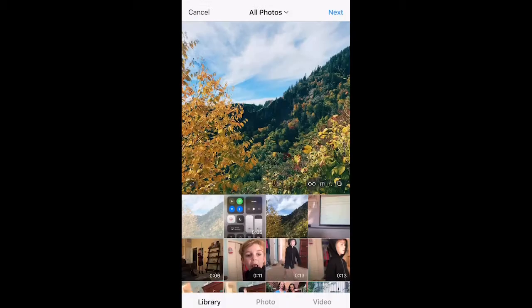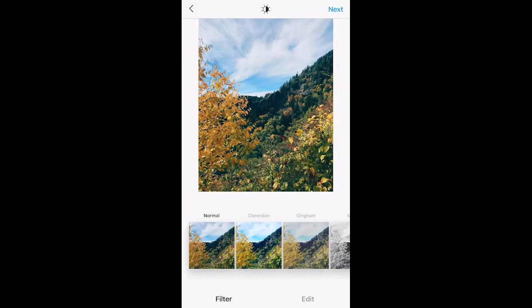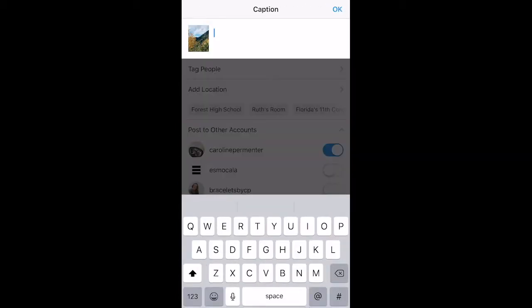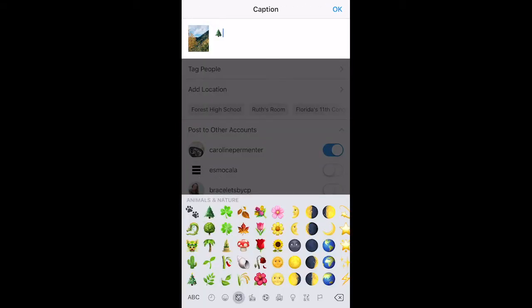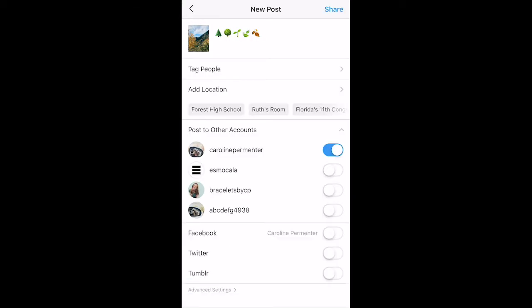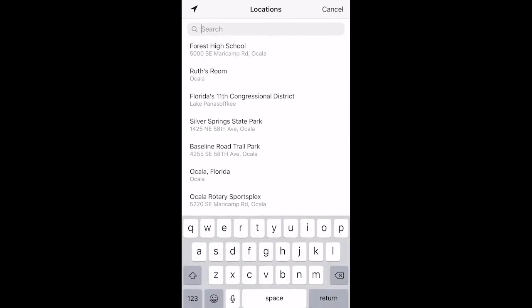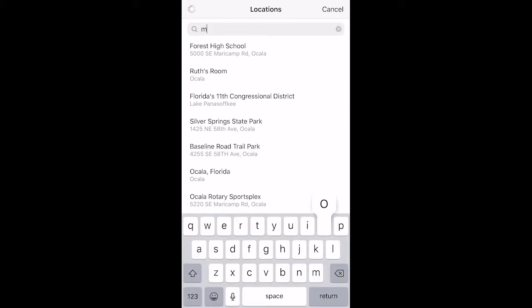Then I'm going to upload it to my social media app by selecting my photo and choosing a caption. For this one, I'm going to choose one with trees and leaves. And then I'm going to add a location. In this case, I was in the mountains.